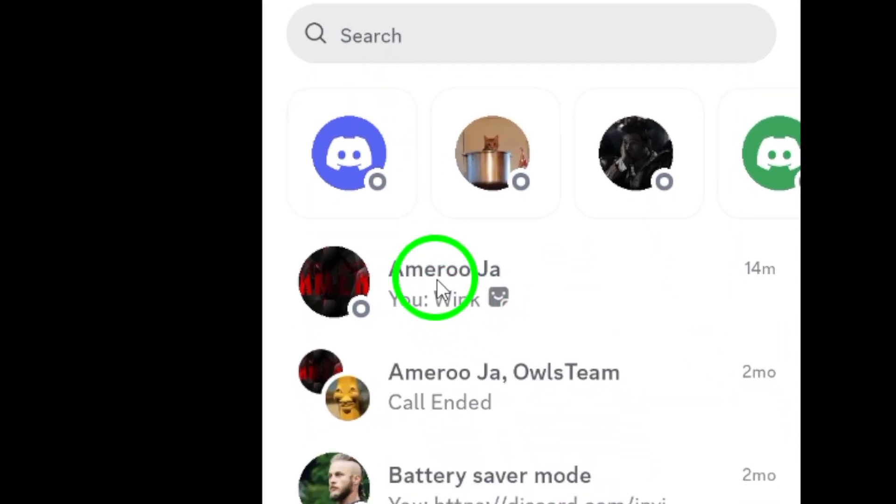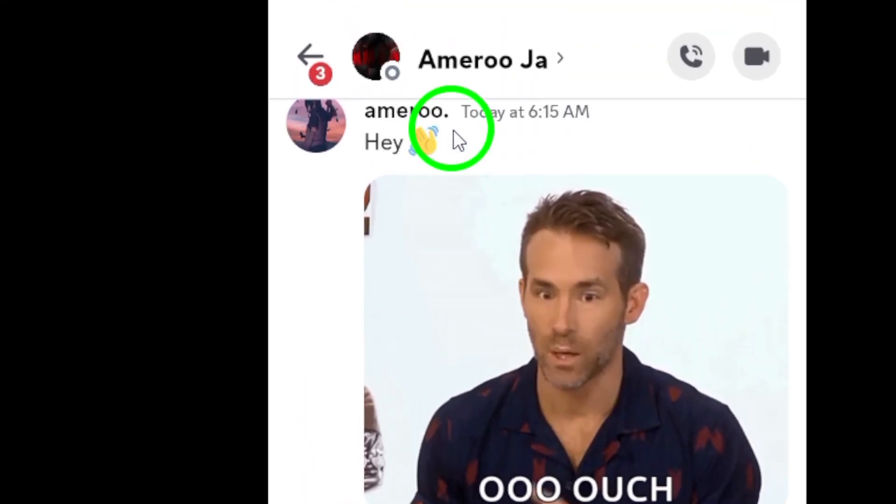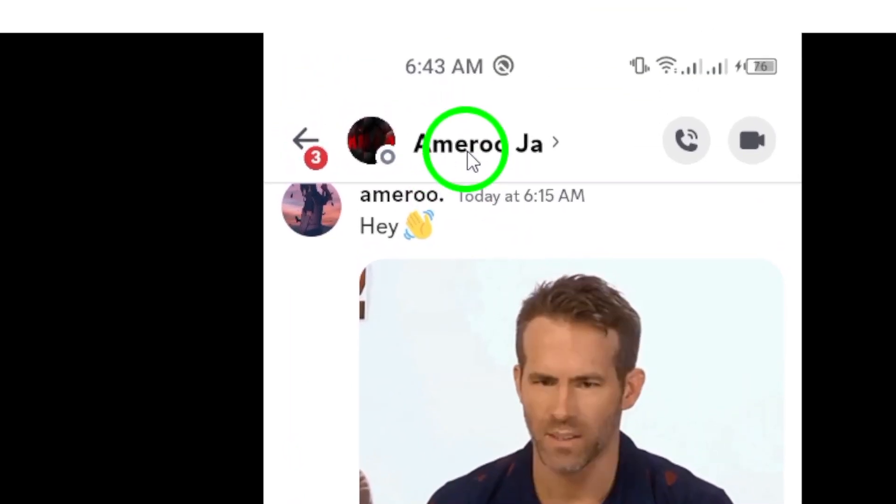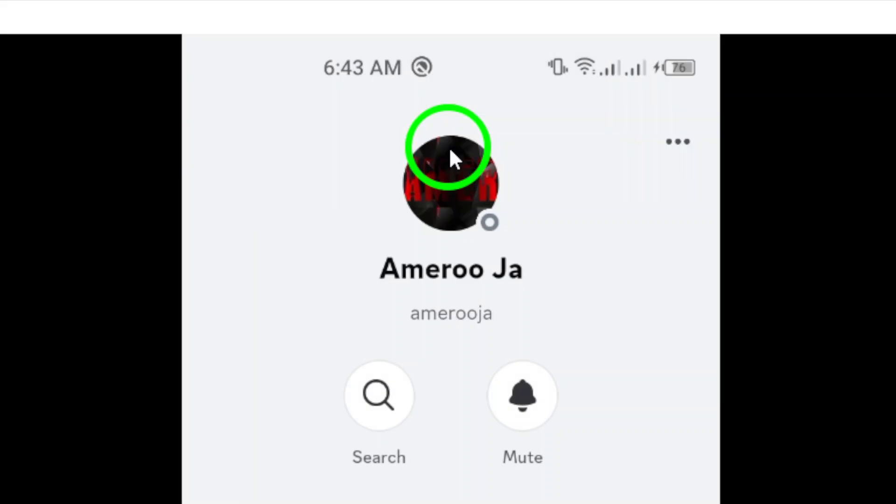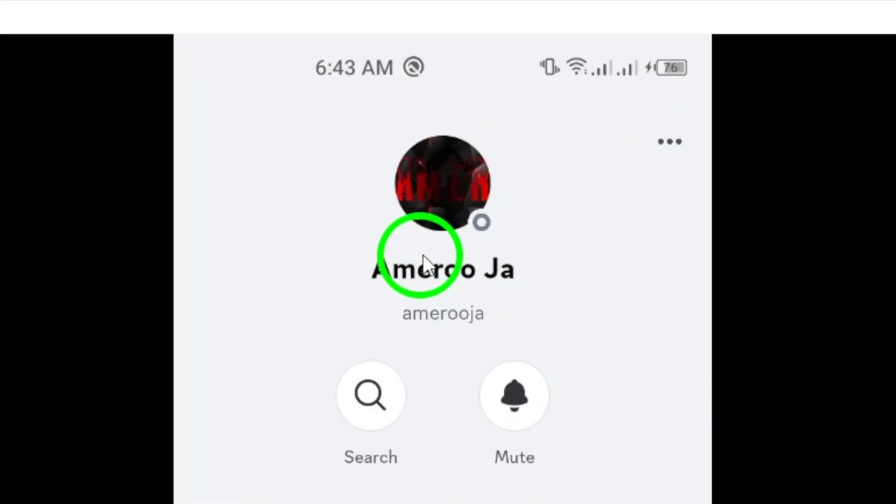Now, once you've located the contact, tap on their name. This will bring you to the chat window where all your conversations with them are stored.